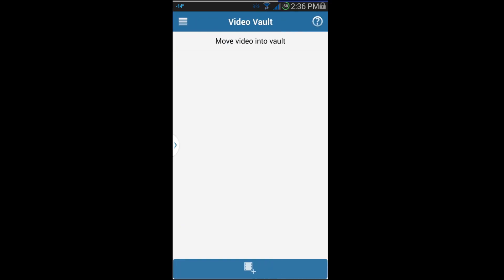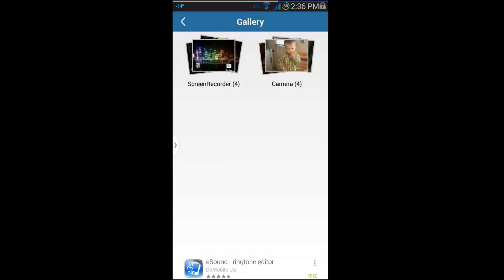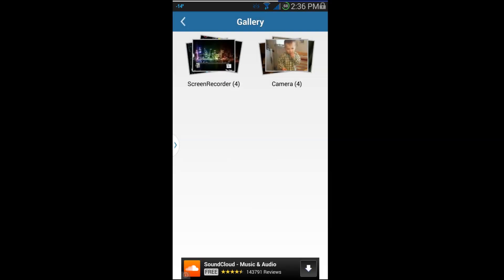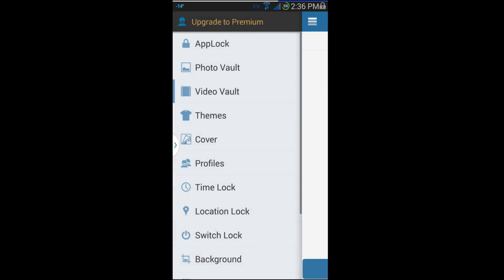Video Vault works exactly the same way. Here are some screen recordings and some stuff I did in my personal camera. Pretty cool — those two vaults are great if you want to hide and protect some of your photos or videos.